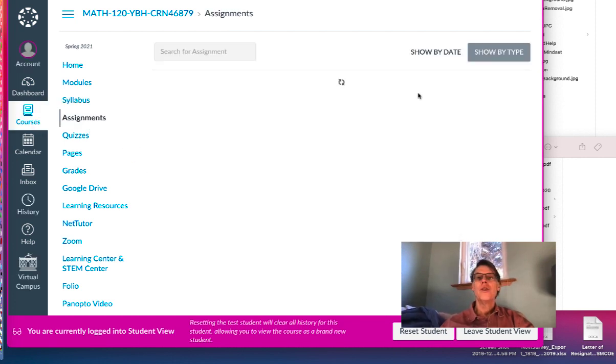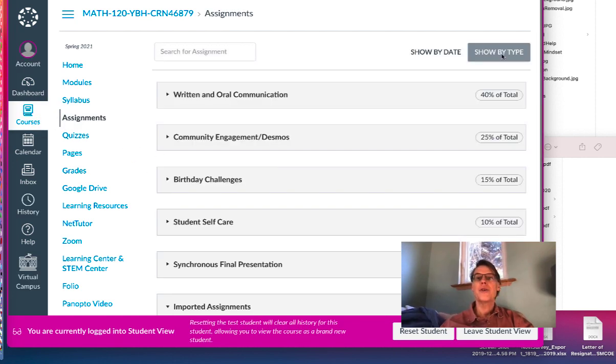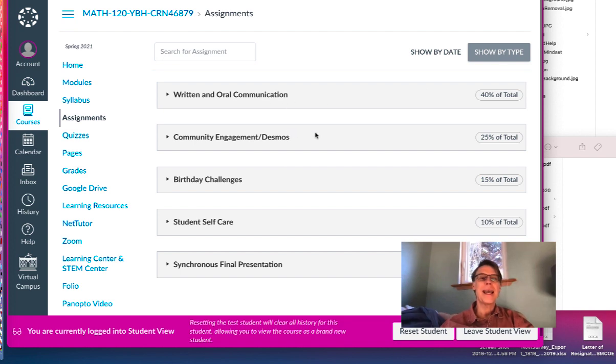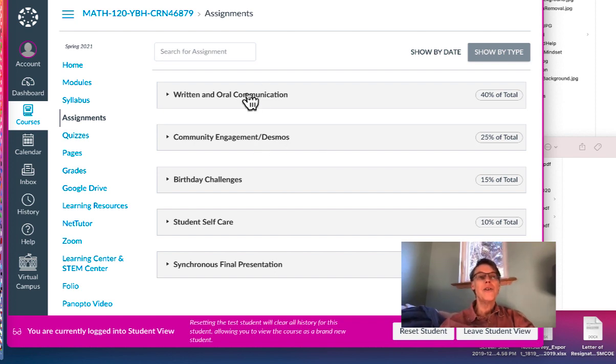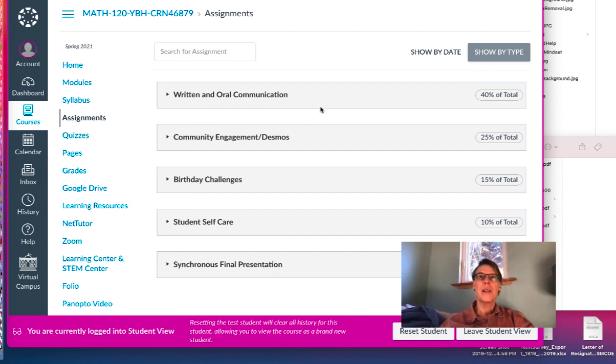So when you go to assignments and you show by type, you see different categories that we'll be working with this semester. And as you see, no exams. So the written and oral communication - the written will be Google Slides that you put on a slide deck shared with everyone.